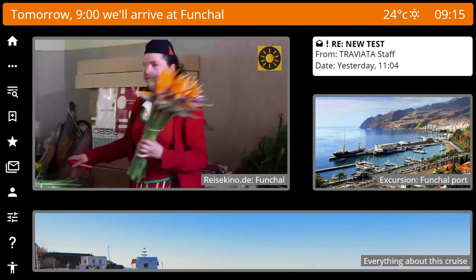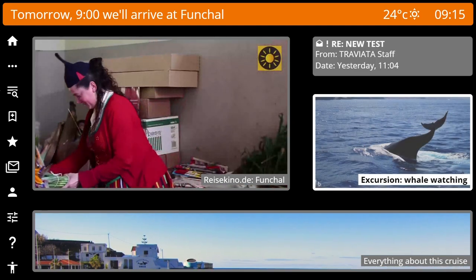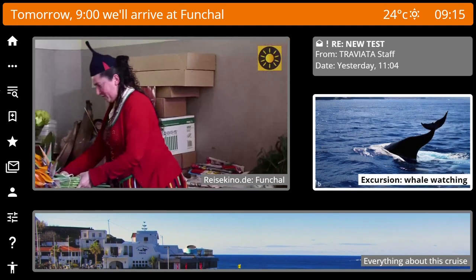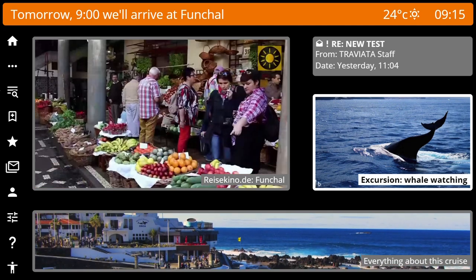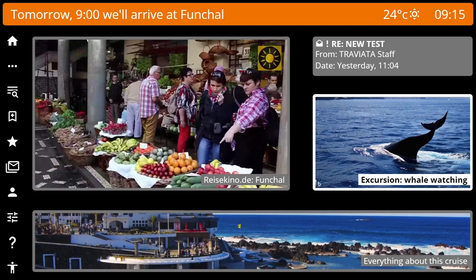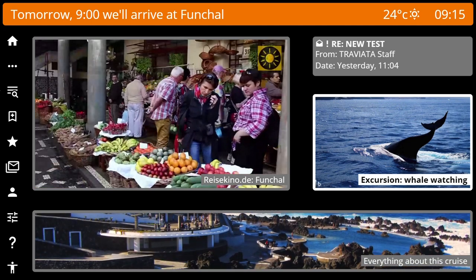There is also an interactive promotion slideshow that should inspire the guest. Click on it and you'll get more information. And you can book, of course.